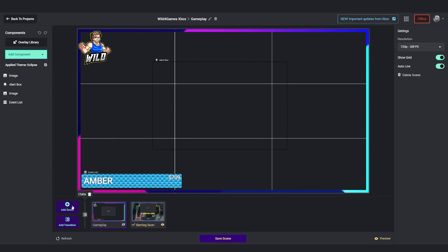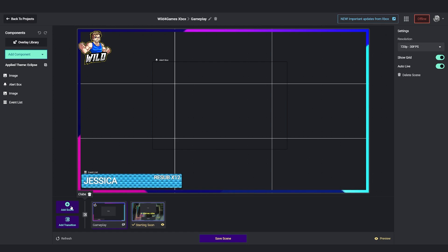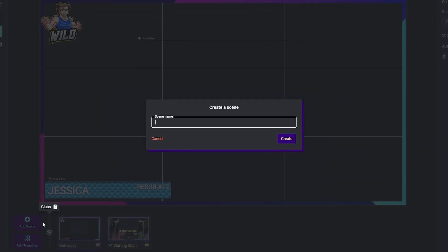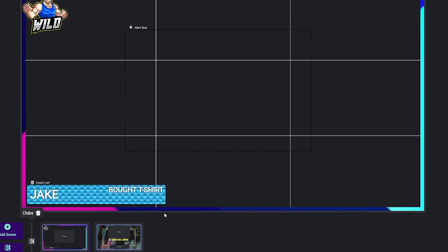If you need to create any scenes or add an additional scene, click on add scene and give it whatever name you want.